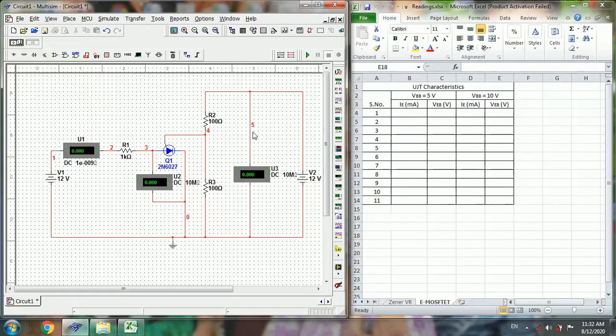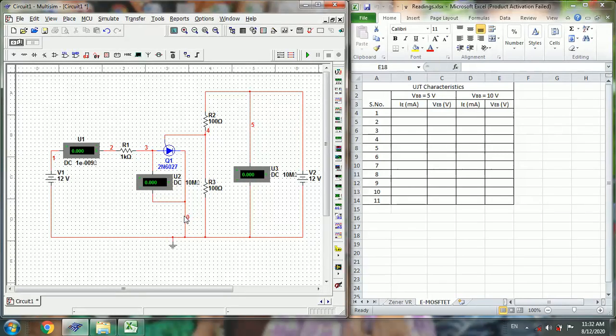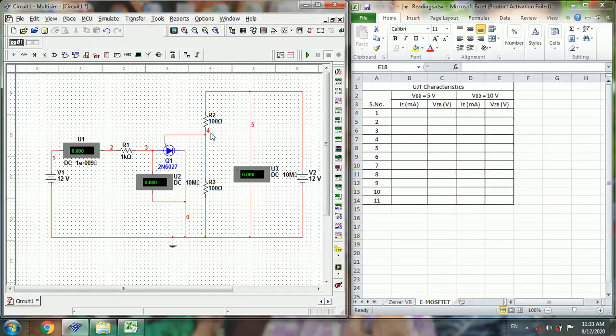This is the VBB voltage, and this is the VEB, and this is IE emitter current. Now we will start the simulation of this circuit.